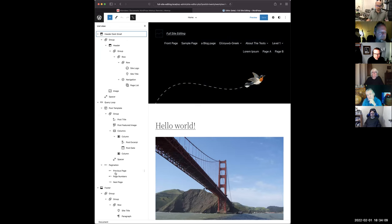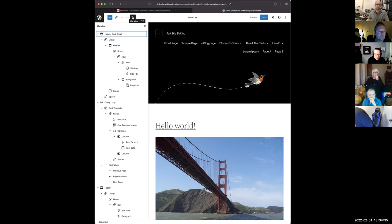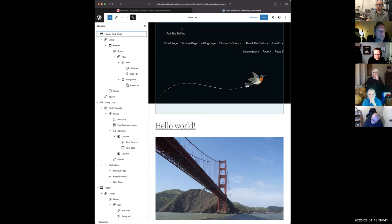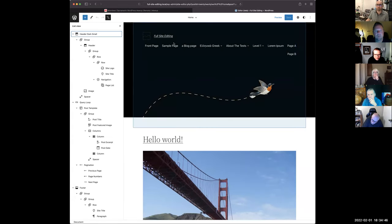Instead of the old days where you would organize the theme using PHP files, now you can use blocks — they're broken up into HTML files. I don't want to go into too much detail; maybe in a couple months we'll go over it.